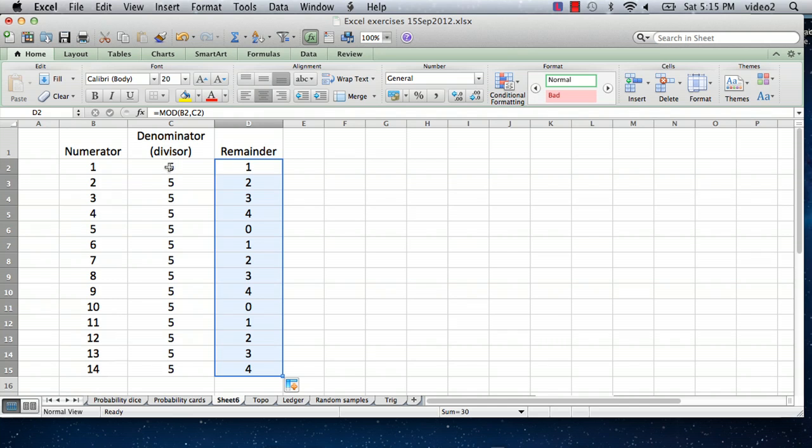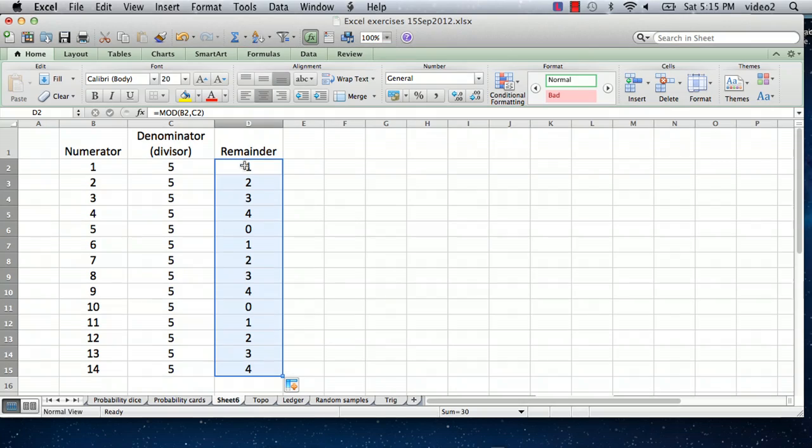So 1 divided by 5 has a remainder of 1. 2 divided by 5 has a remainder of 2. Working our way up, 5 divided by 5 is 1 with a remainder of 0. 6 divided by 5 is 1 with a remainder of 1, and so on. So you can see a nice repeating pattern here.